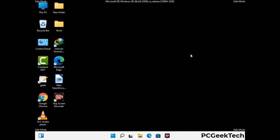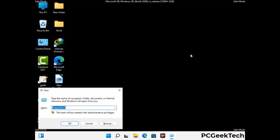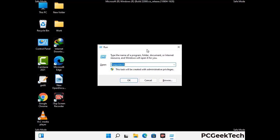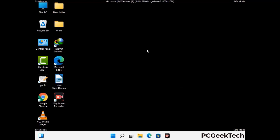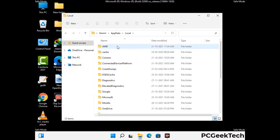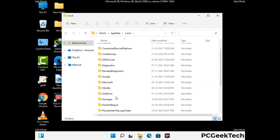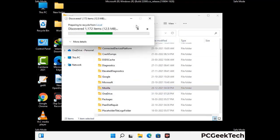Again press Windows and R together to open the Run box. Type in %localappdata% and press Enter. Find and remove any suspicious files or folders related to the virus. Also look for any files created at the time the virus attacked your PC. Be careful and don't remove any important folders.